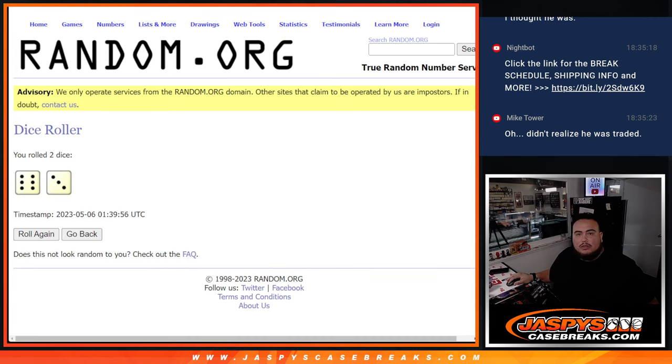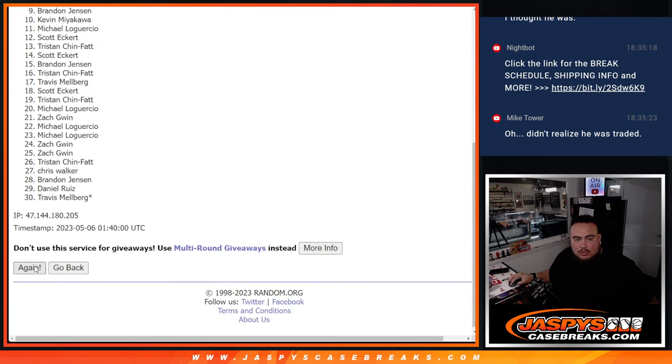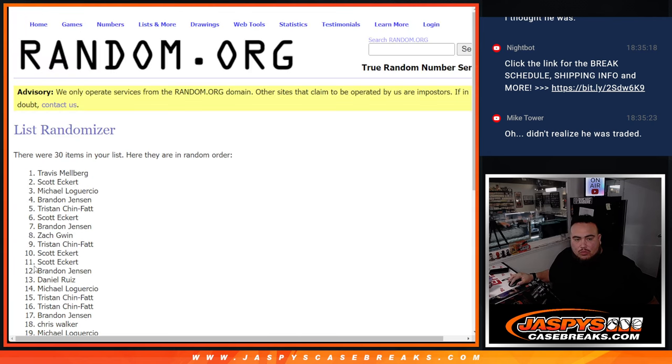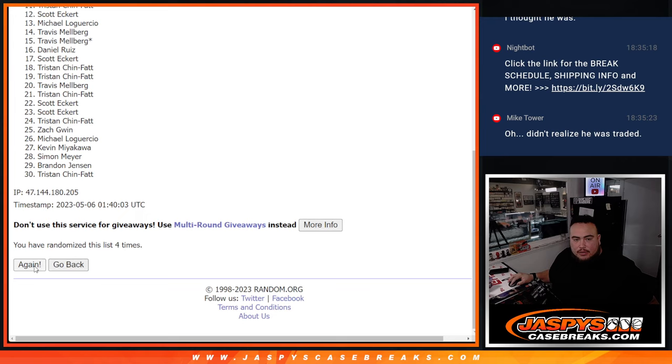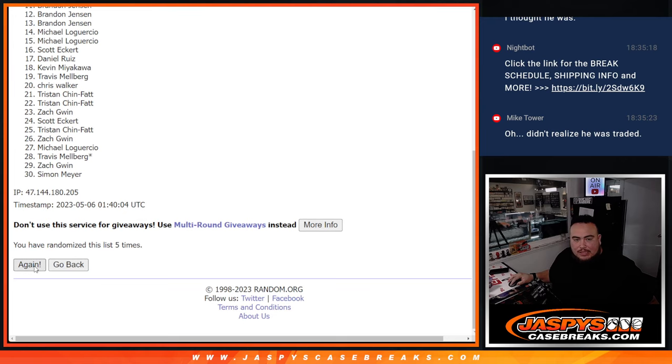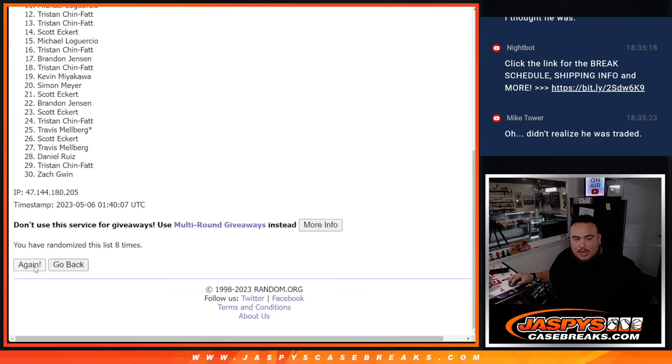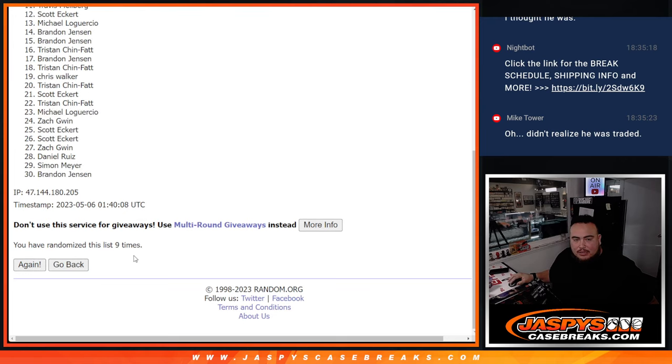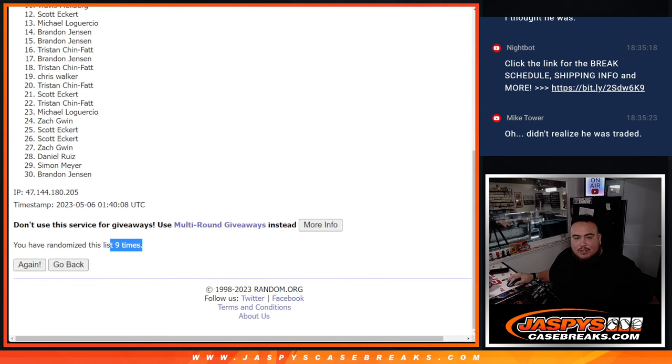Click dice roll. Six and a three, nine times. Top 10 are in. One, two, three, four, five, six, seven, eight, nine. Nine times, top 10 after nine are in.